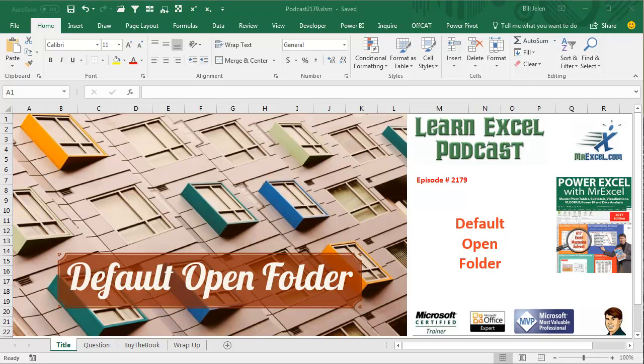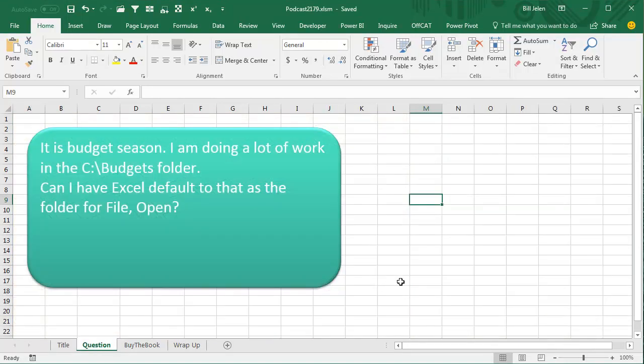Learn Excel from MrExcel Podcast, episode 2179, the Default Open Folder. Hey, welcome back to MrExcel Netcast, I'm Bill Jelen.